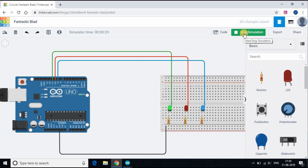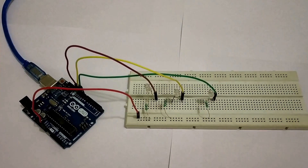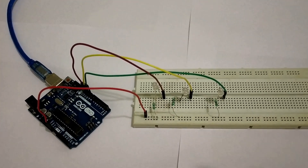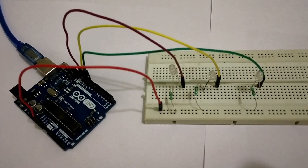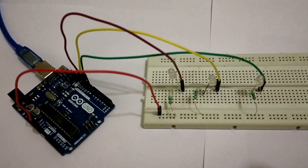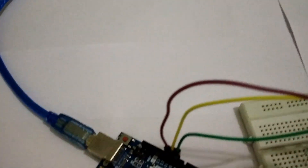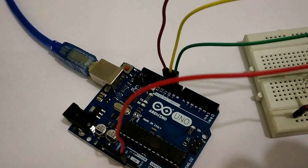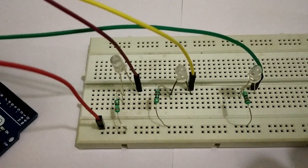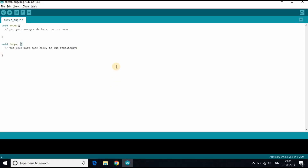Now we have the code ready. Let's do the connection with the Arduino board and LED as we prepared in the diagram. I have already done the connection as you see on the screen. Let me upload the code from Tinkercad to the Arduino board through Arduino IDE.